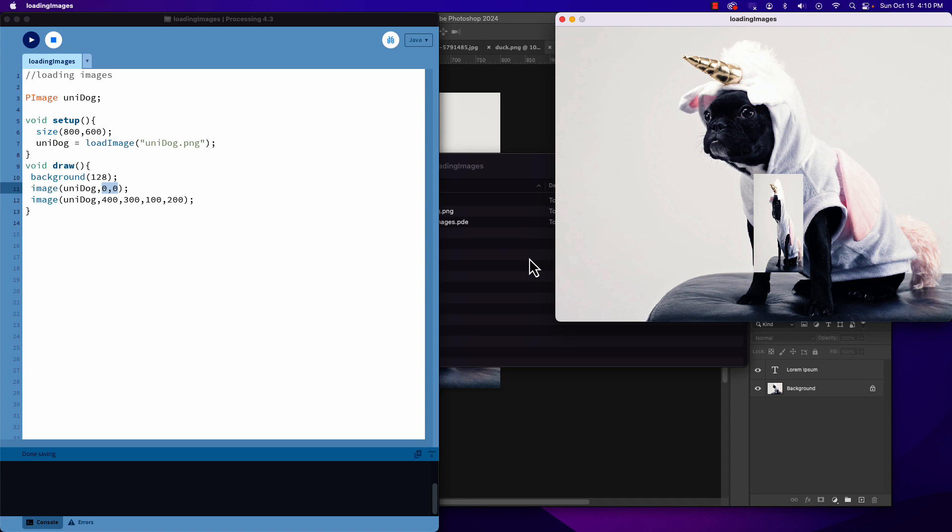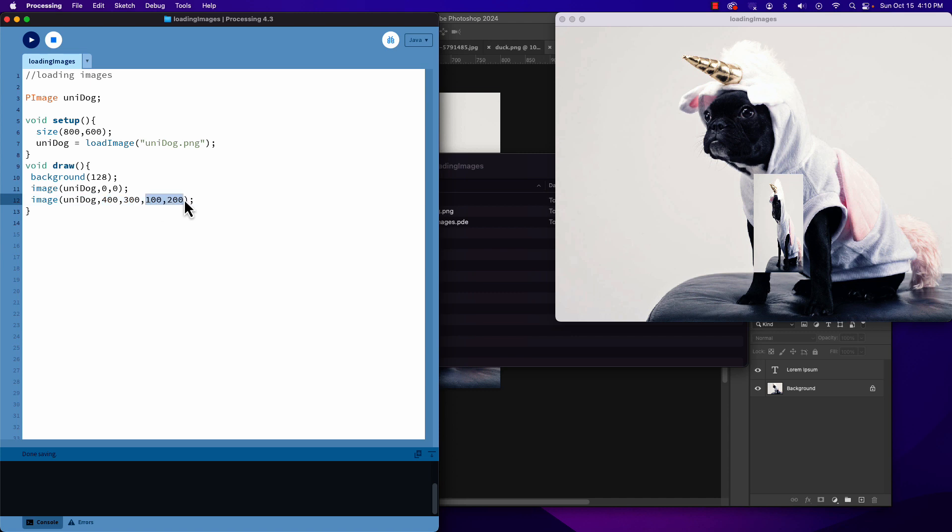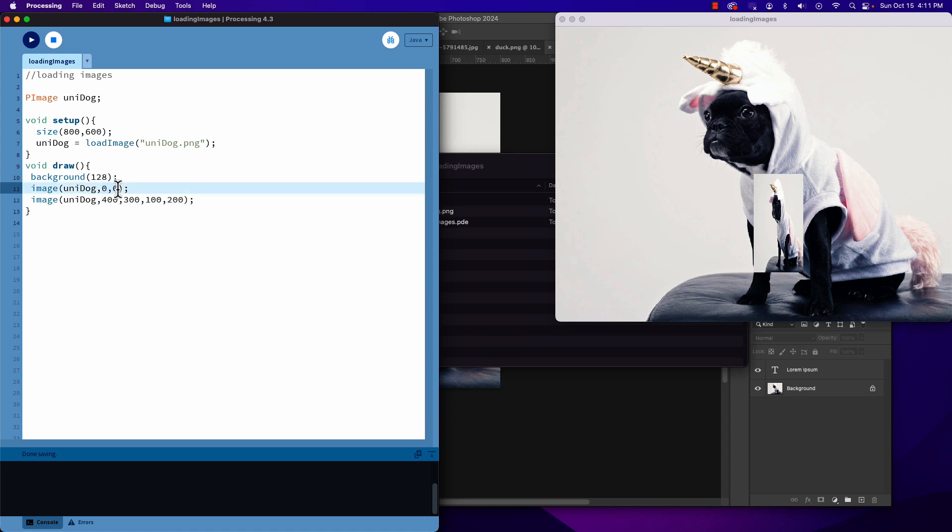You'll see there's two versions of our unidog showing up here. In one version, I've moved the X and Y down and I've scaled it. Notice my scale is disproportionate - my image is squished because I said I wanted it to be 100 pixels wide and 200 pixels tall. But this image that I'm looking at is actually the same size as my sketch. So when I said 0,0 and don't put any numbers after that, it will just put it in at its native size.